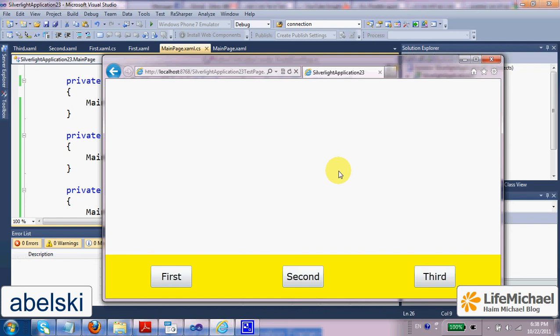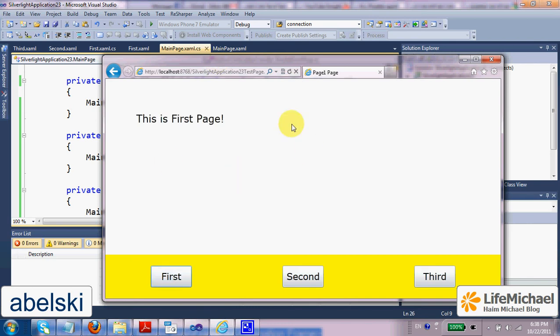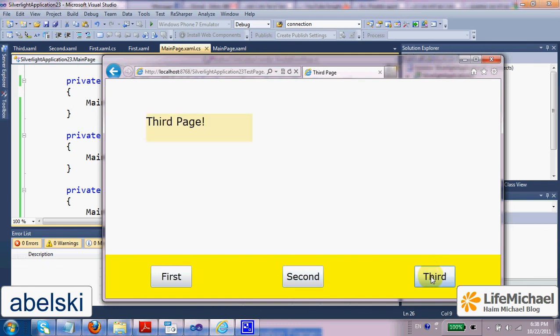This is what we get. When I press first, I get the first page within the frame. When I press second, I get the second. Third, I get the third. These are the three pages we have.